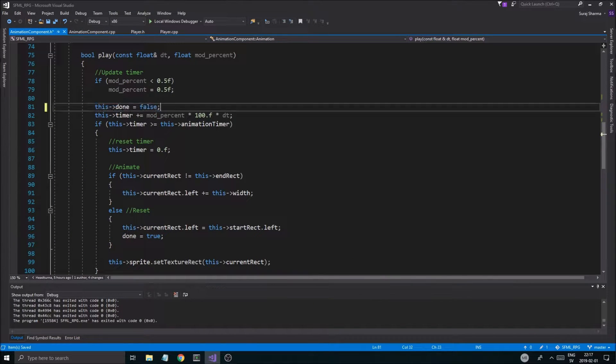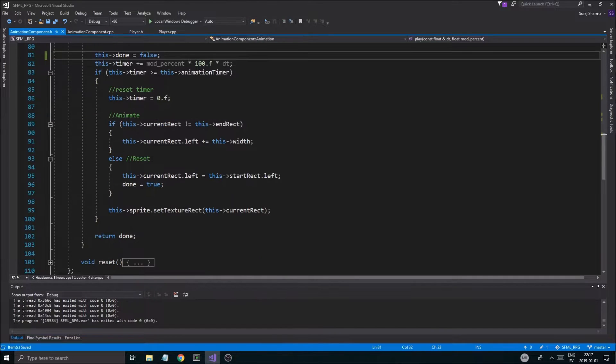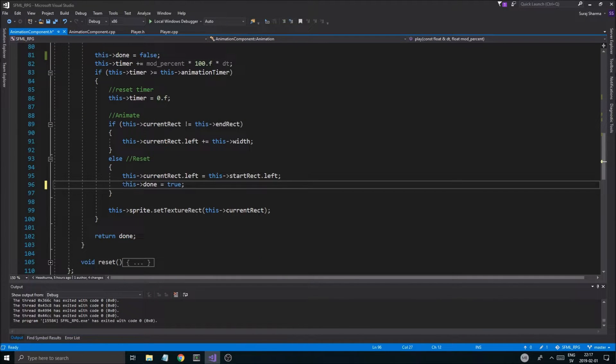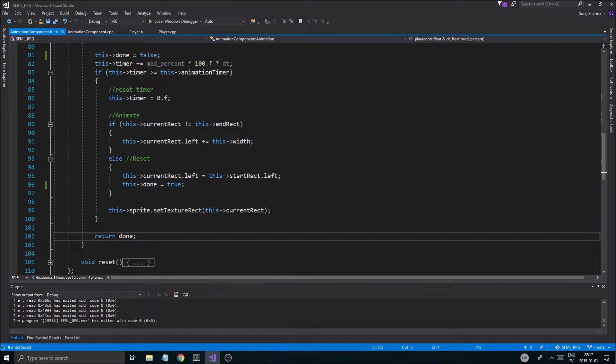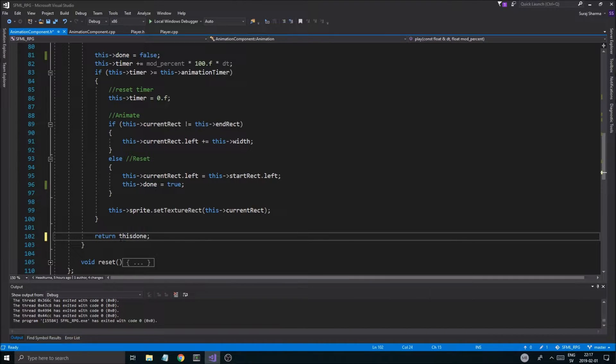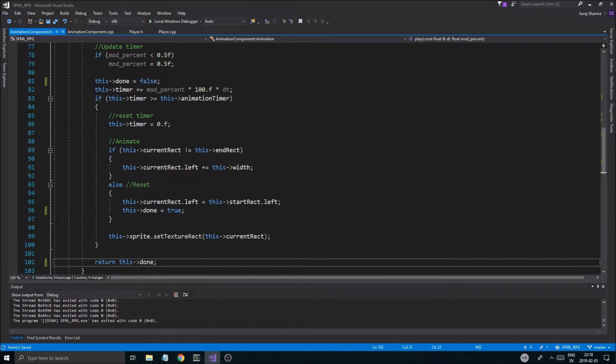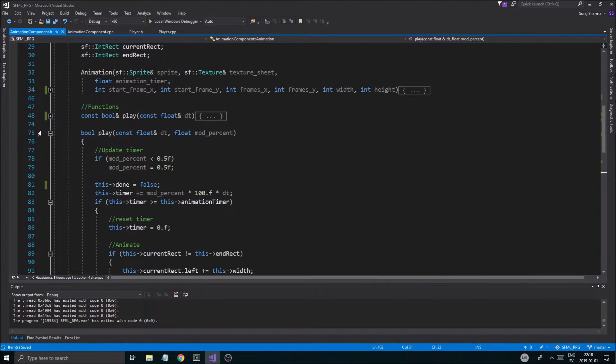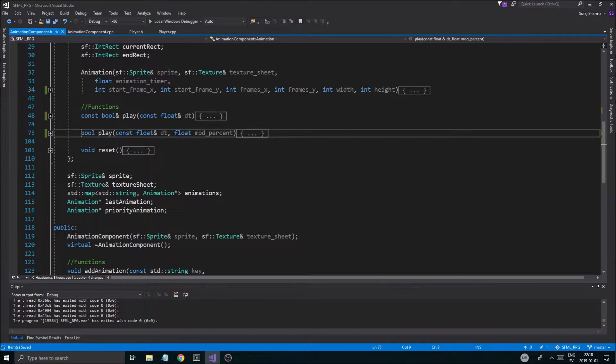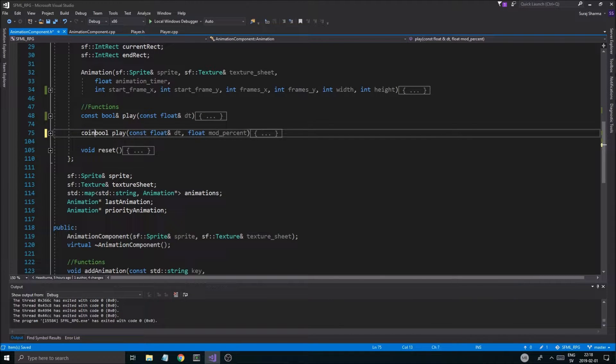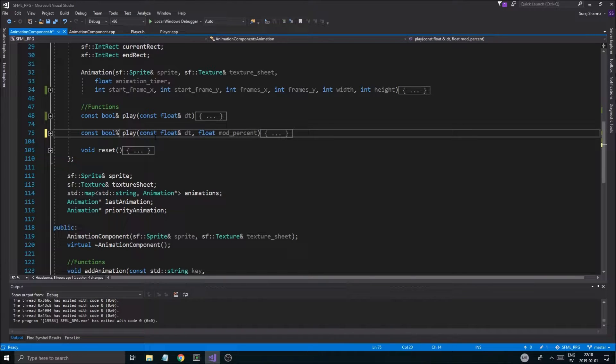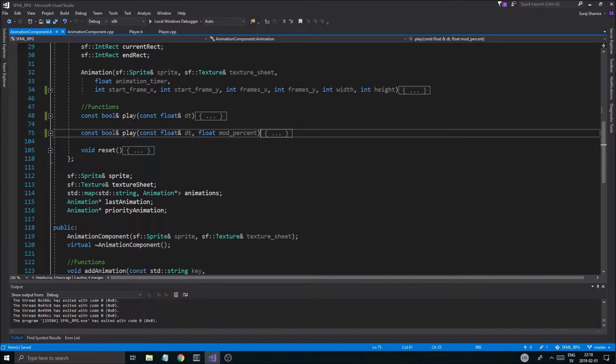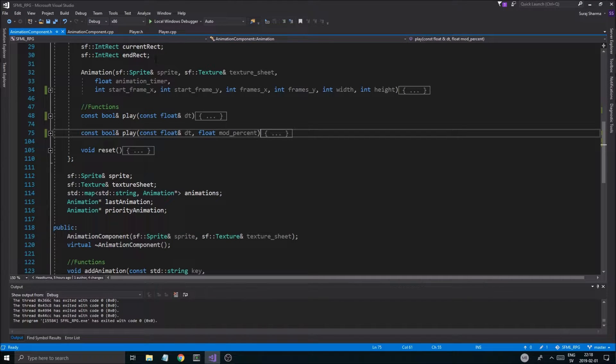So you do that, and then we're going to do the same thing here. This done equals false, this done equals true, and in the reset else case here. Once we do that, and also const boolean reference here, and then the mod percent, all that is all good. So now we can actually return this boolean.